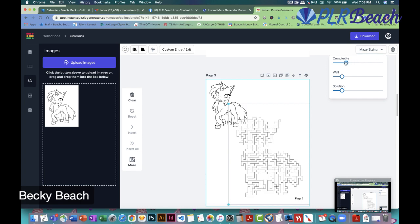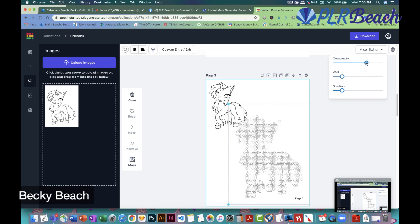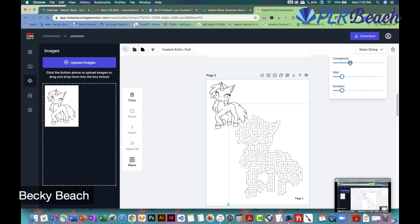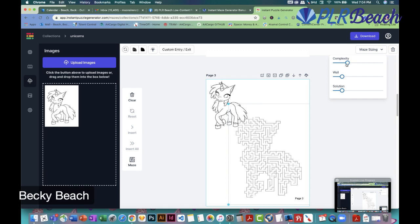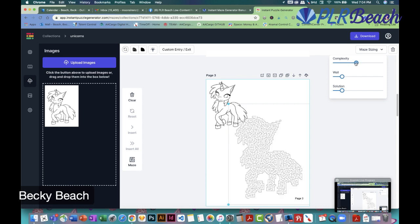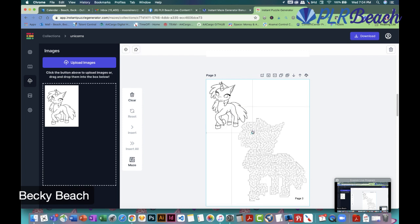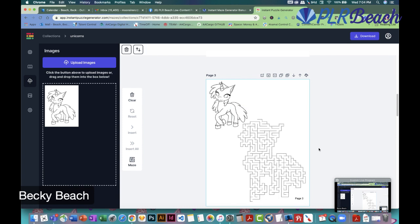If you don't like how it looks, click on it, go to Maze Sizing, and adjust the complexity. You can make it simpler for a child — just keep scrolling until you're happy with it. You can also keep the original image on the same page so the child has something to color and can see what the image is.